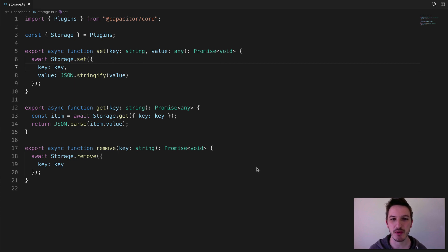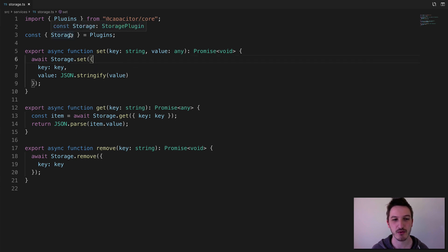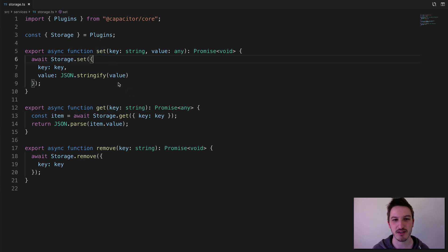In this video, we're going to take a look at the Capacitor Storage API in a little bit more depth. This is kind of an extension to a tutorial I just recently published on the blog, so I'll link to that as well. In that tutorial, we basically just quickly walk through building a little storage service in Stencil that provides set, get, and remove functions, allowing us to easily store and retrieve simple values.